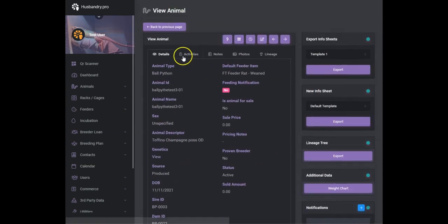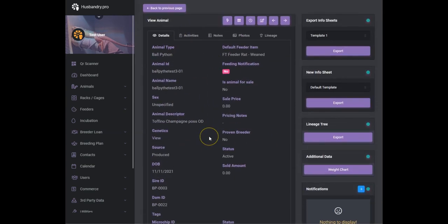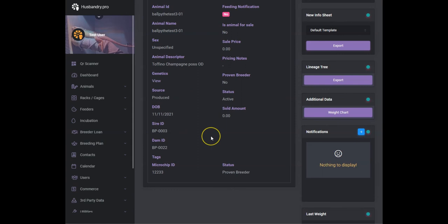We can save that change, so now this information will be available on the animal view page. So essentially this allows you to add an unlimited amount of information into your animals on a custom basis.